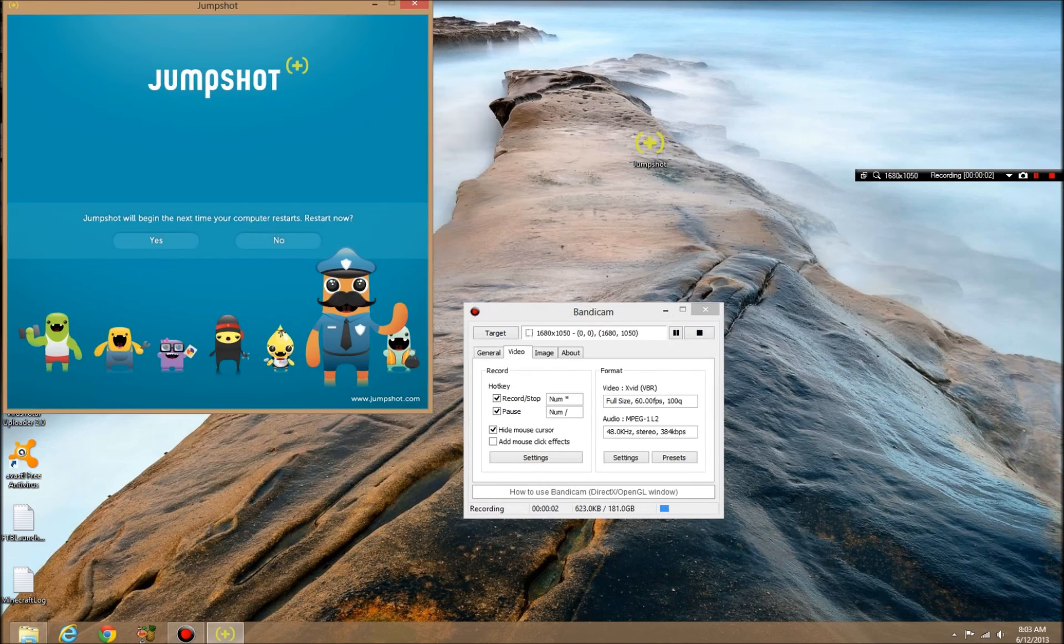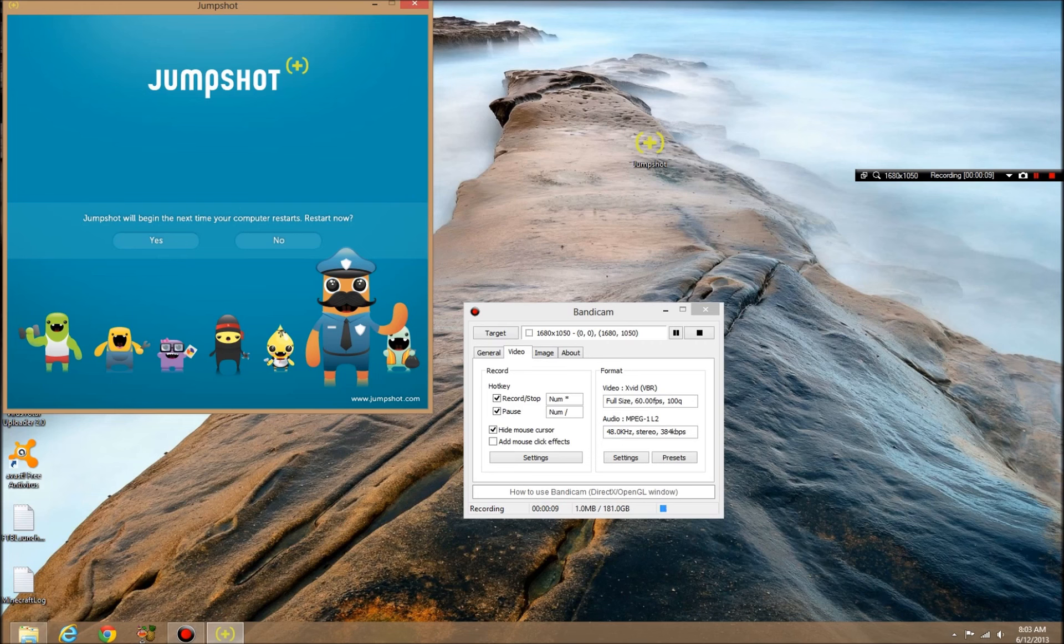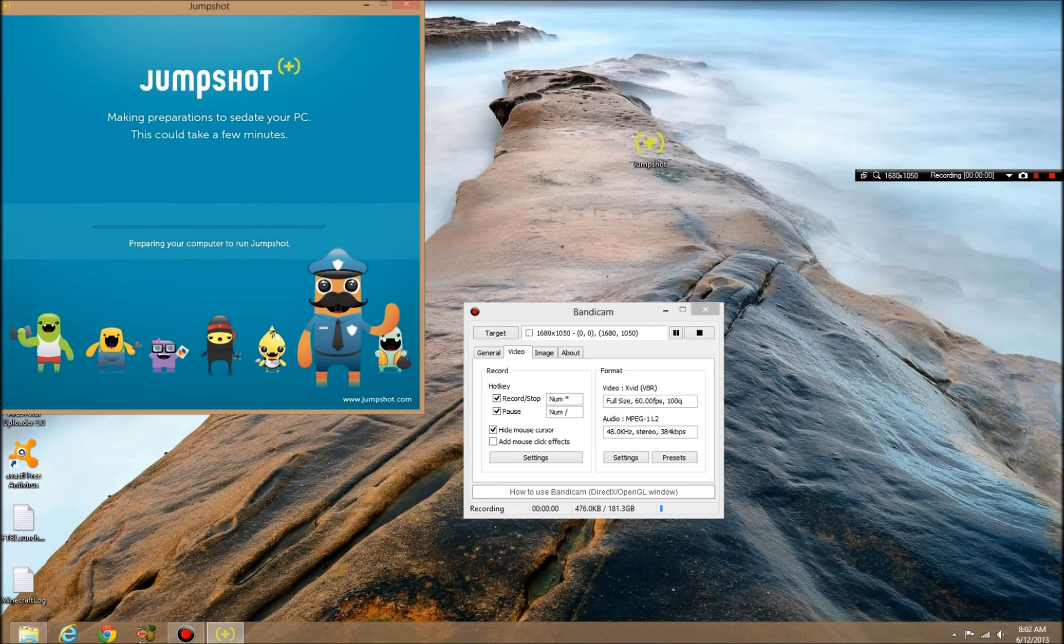All right, now that that took a while. Jumpshot will begin the next time your computer restarts. We're going to restart it right now. Afterwards it should give me a menu of what it changed. I'm not liking this because I don't have any control. Jumpshot took complete control over its own actions and I don't generally like that. But let's see if it actually can do its job properly and not screw anything up.